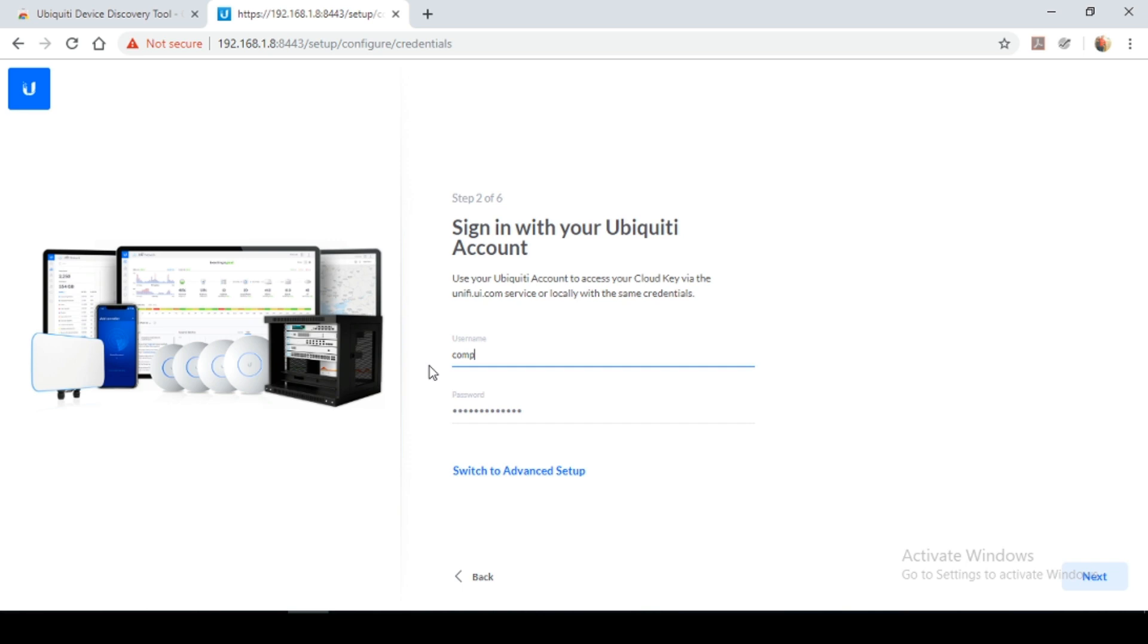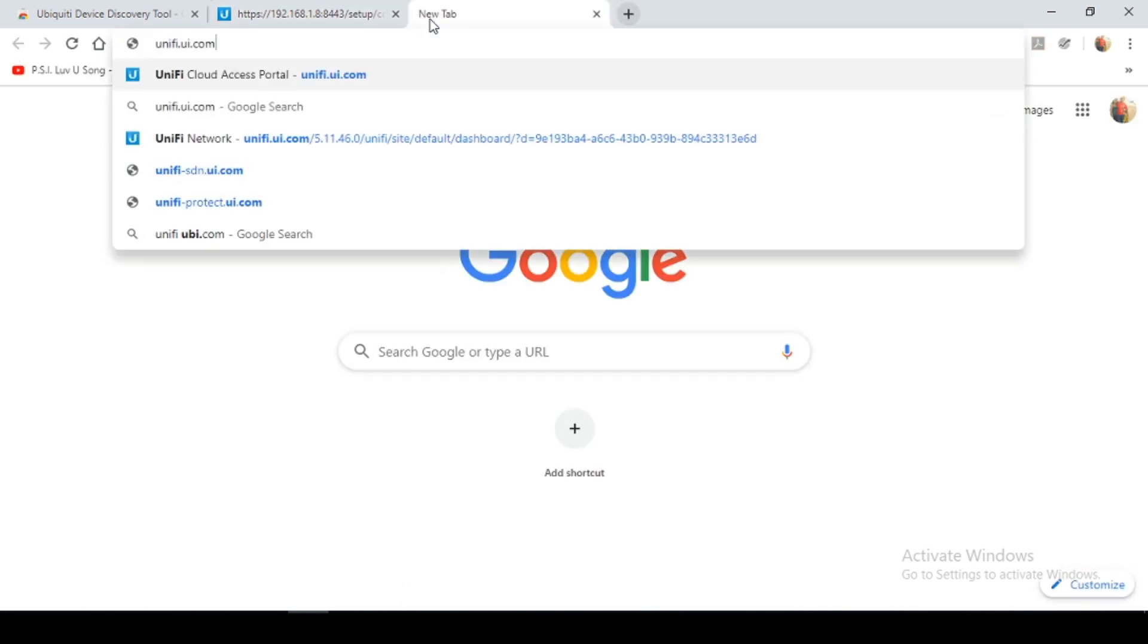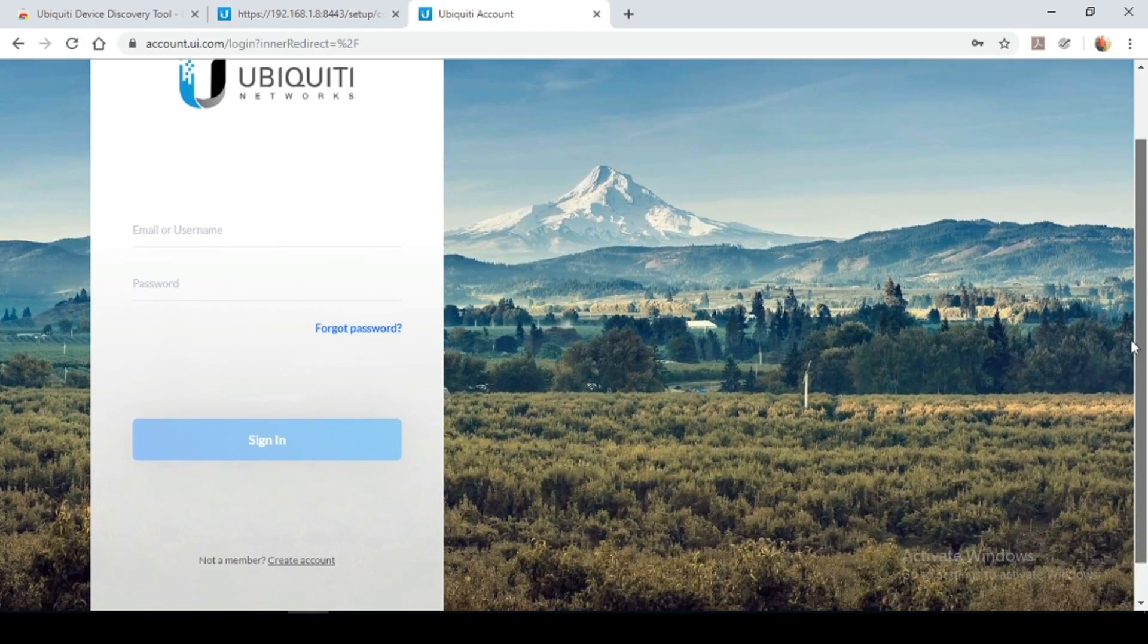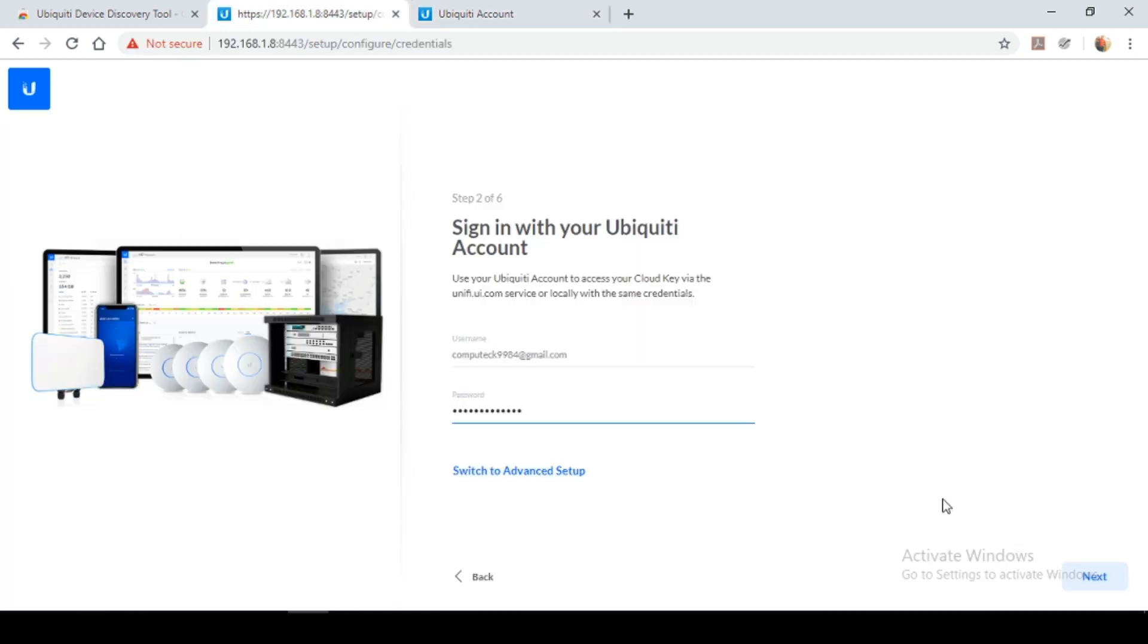Next up, you're going to enter your username and password for your Ubiquiti account. This is so you can access your cloud key remotely. So if you don't have an Ubiquiti account, you could go to this website, unifi.ui.com. And here you'll be able to sign up for a Ubiquiti account. So once you've finished entering your credentials, click next.